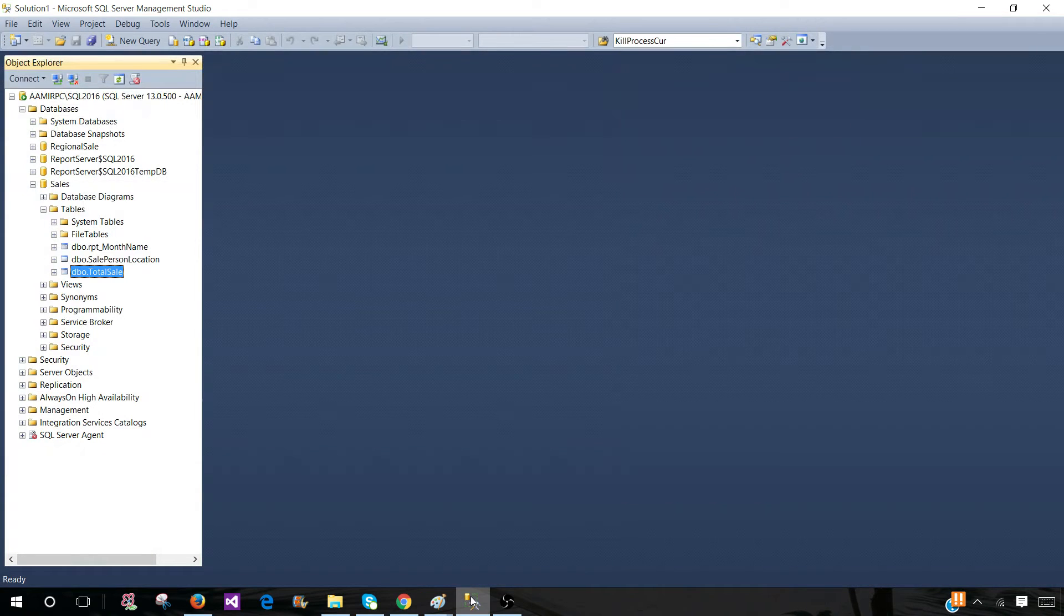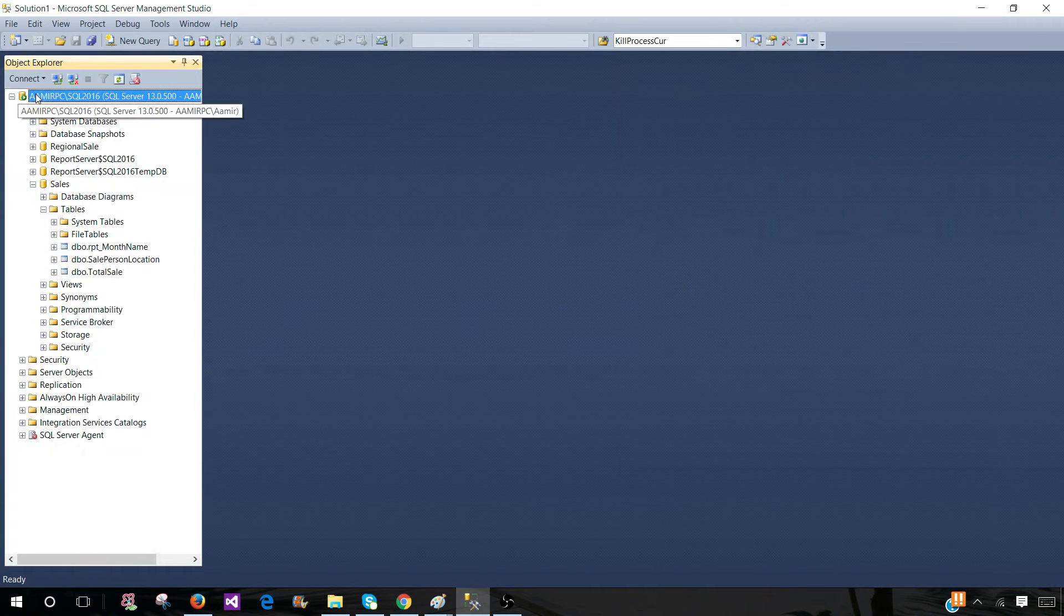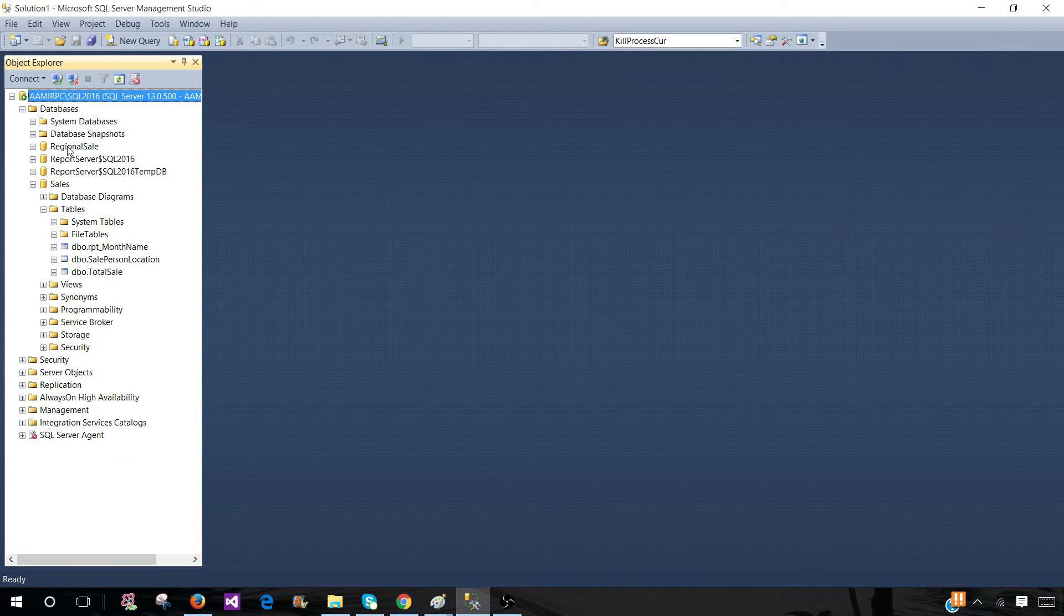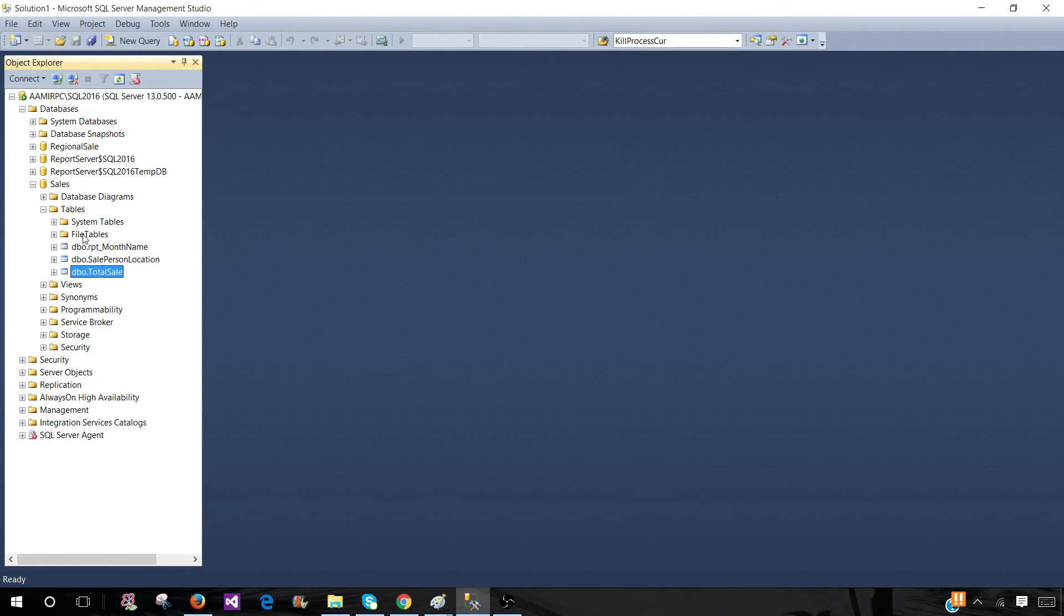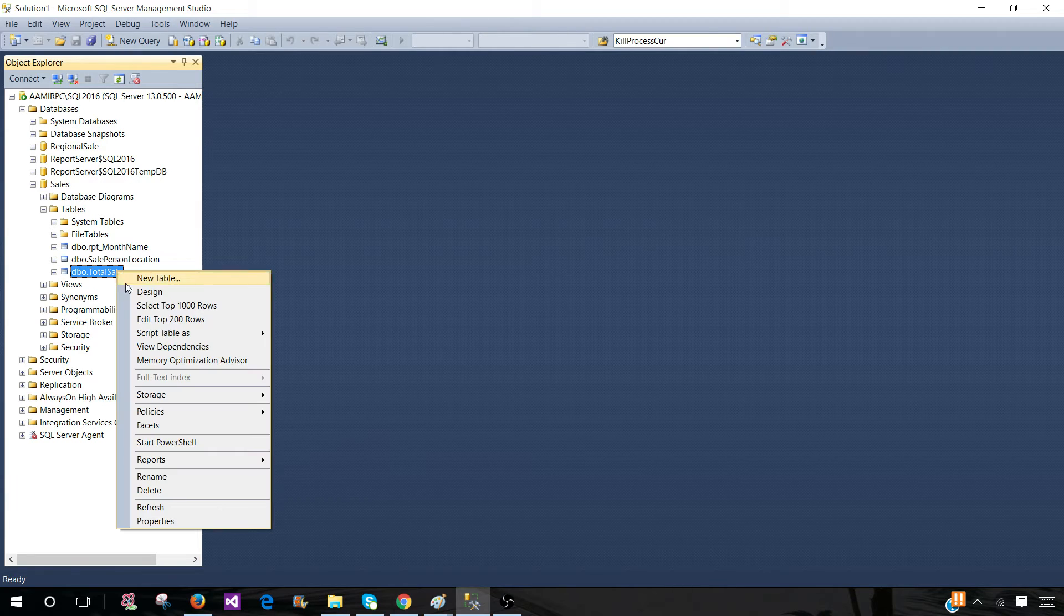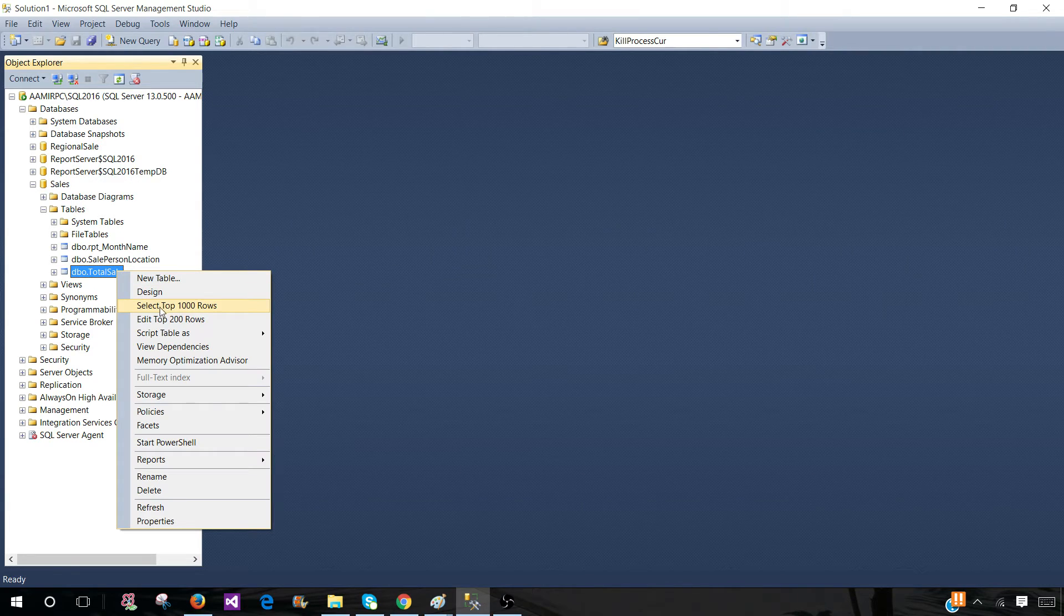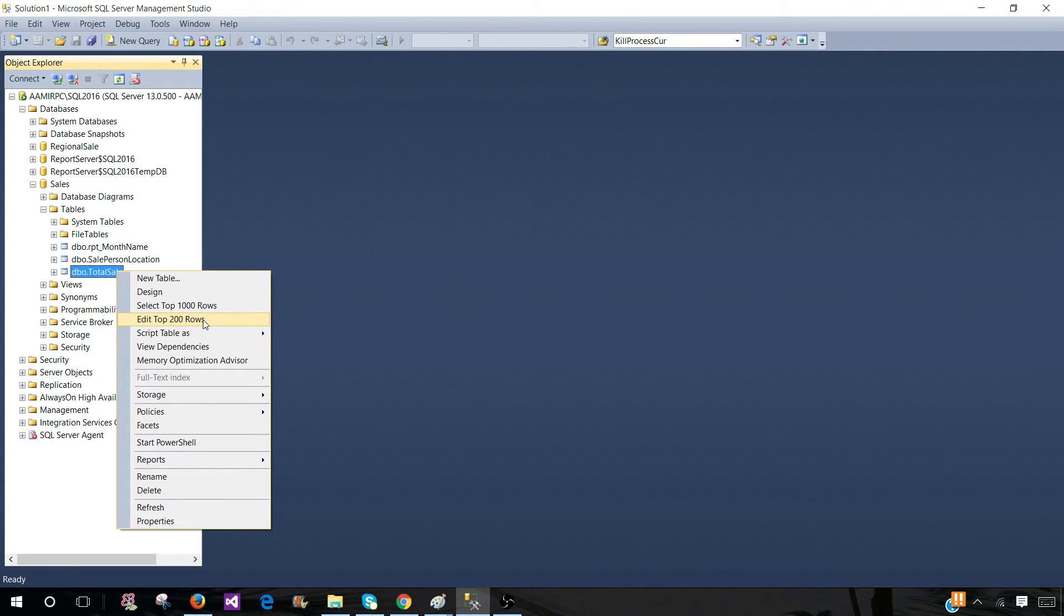Go ahead and connect to one of the SQL servers in your SSMS and right-click on the table in any of the databases. You will see Select Top 1000 Rows and Edit Top 200 Rows.